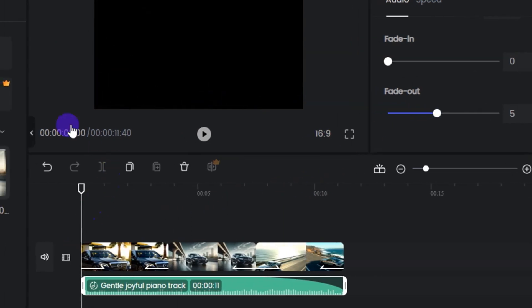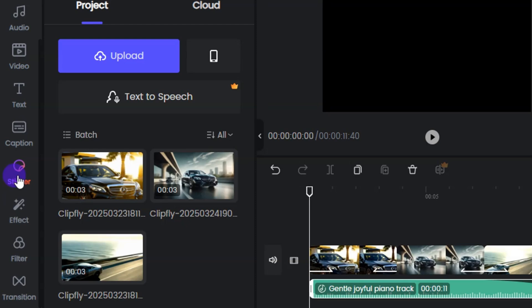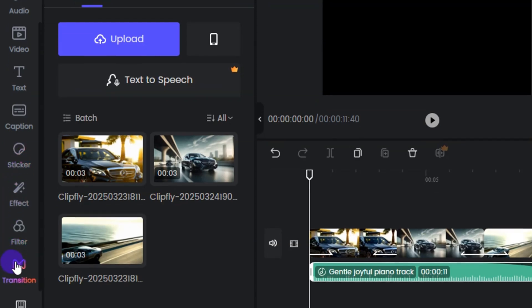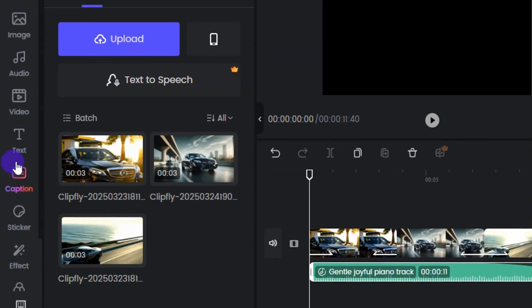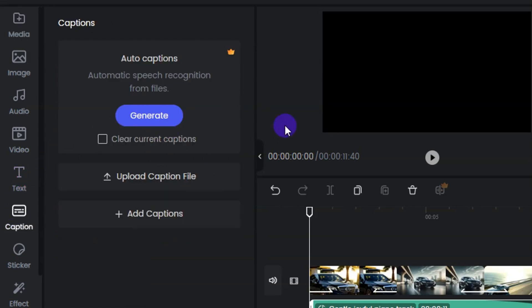Those are the things you can add. Over to the left-hand side, you can add image, stock video, text over your video, and captions. You can also add sticker, effect, filter, and transition. You can also use this as an editor — import video from your computer and use the auto caption feature to add captions to your video and then export it.